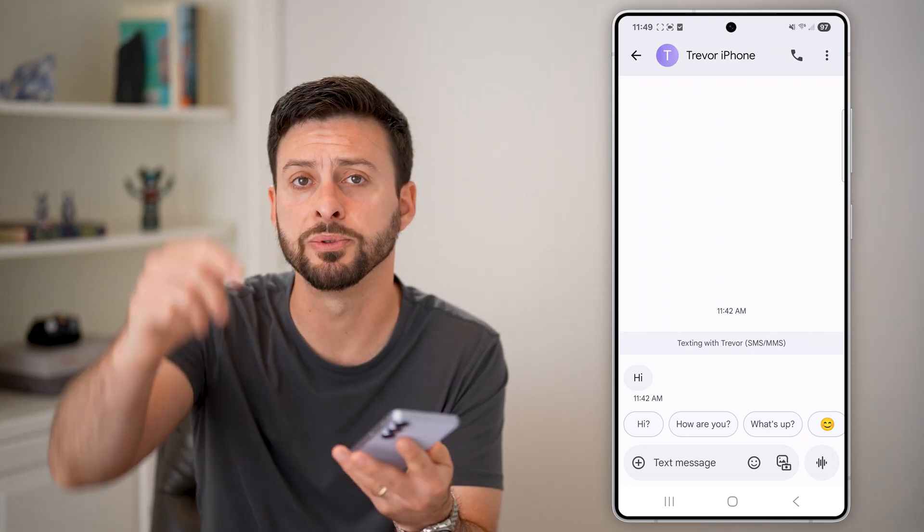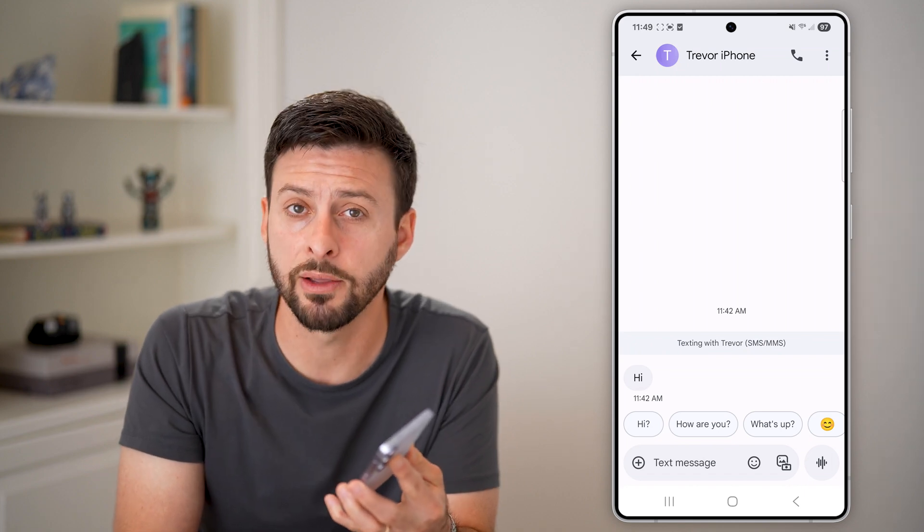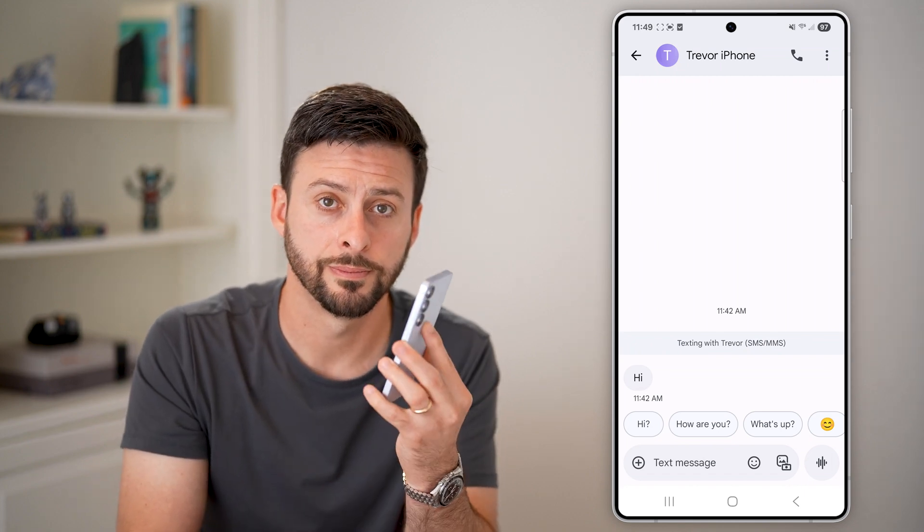I hope this helps. If it did, hit the like button down below. Leave a comment if you have any questions. Thanks guys.